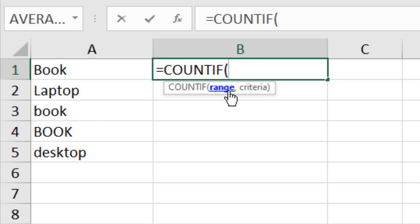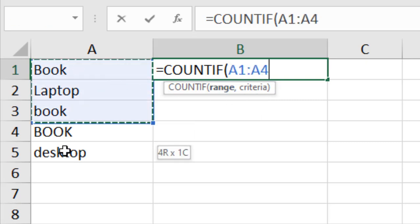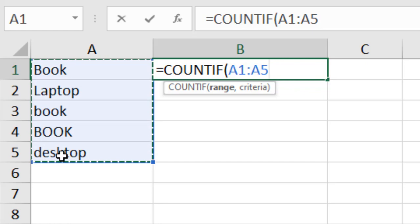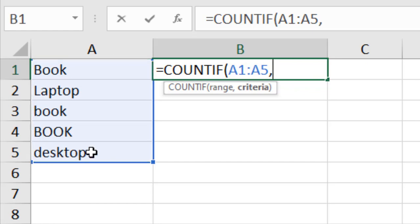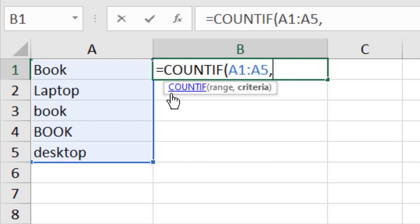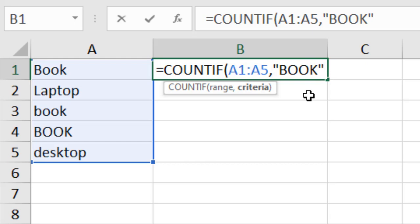For the range, let's select this one. If I press comma, you can see I'm moving to the next parameter which is criteria. The criteria is that I'm going to find how many times we have book in this column. To write book, as I'm writing text, I'm going to write it inside double quotation marks and close the quotation. Then I'll close the parentheses.